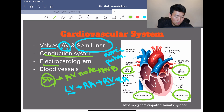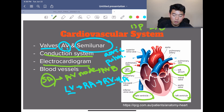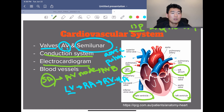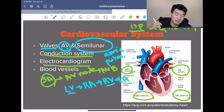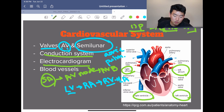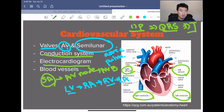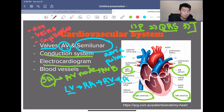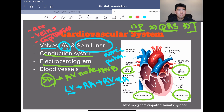The electrocardiogram has PQRST: P wave is atrial depolarization, QRS complex is ventricular depolarization, and T wave is atrial repolarization. For blood vessels, arteries carry blood from the heart, veins carry blood towards the heart, and capillaries facilitate exchange between arteries and veins.